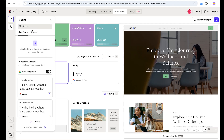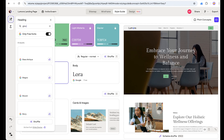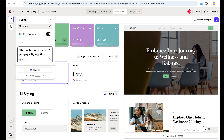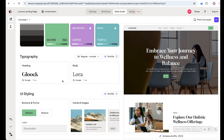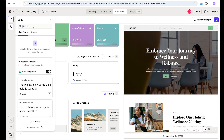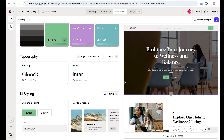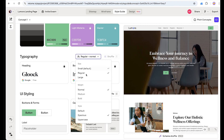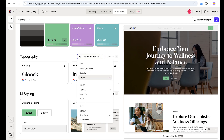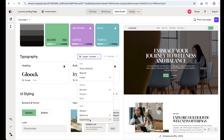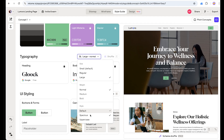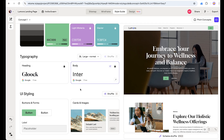For typography, we can shuffle or search. Let's search for 'Blue' — this font is perfect for headings. For the body, let's search for 'Inter.' Now let's set the size to Large — Large is good. We don't have weight for this category so let's leave it as Normal. We have options for uppercase, spacing, and default, so let's use spacing to add some slight letter-spacing.